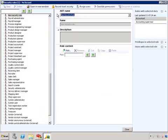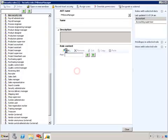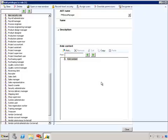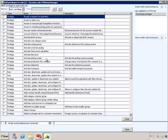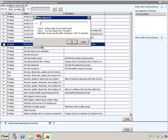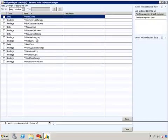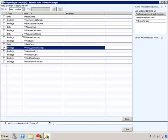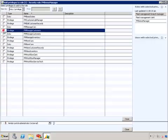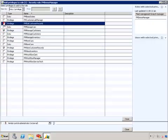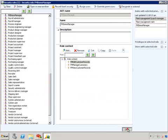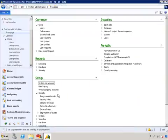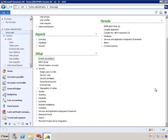We want the AOT name to be FM demo manager. We'll do add. Again, let's go to the duty to privilege view. Click filter. Let's filter by FM. And what we want to do is we want this particular manager to be able to view records for customer, manage customers, and edit customer information. So those are the three privileges we'll add to this particular role. Let's close this and close. And there you have it. The new role called FM demo manager.